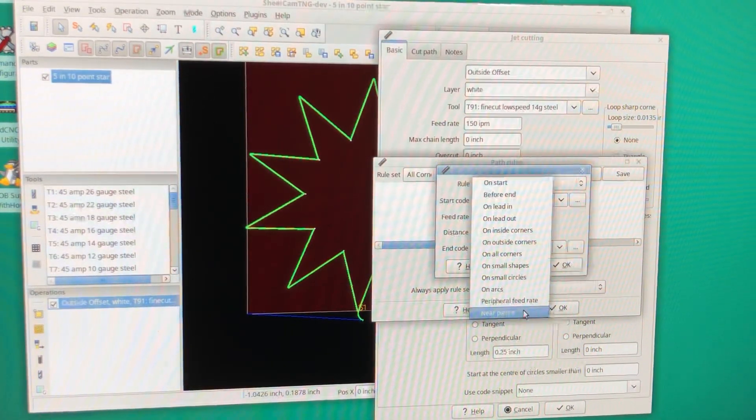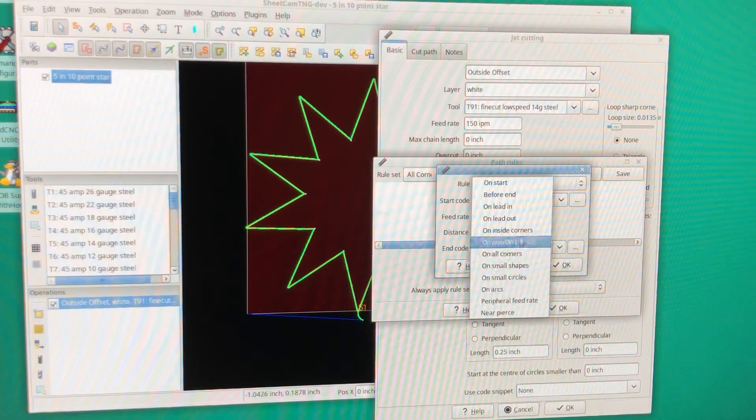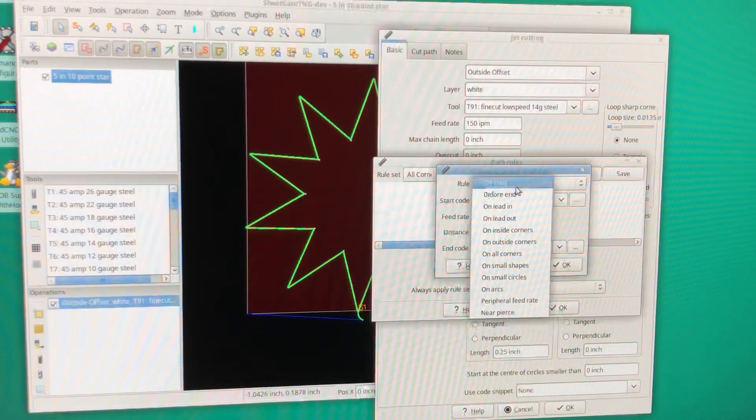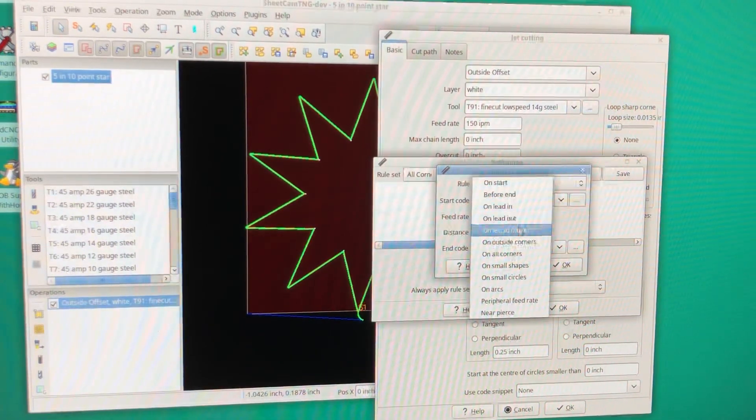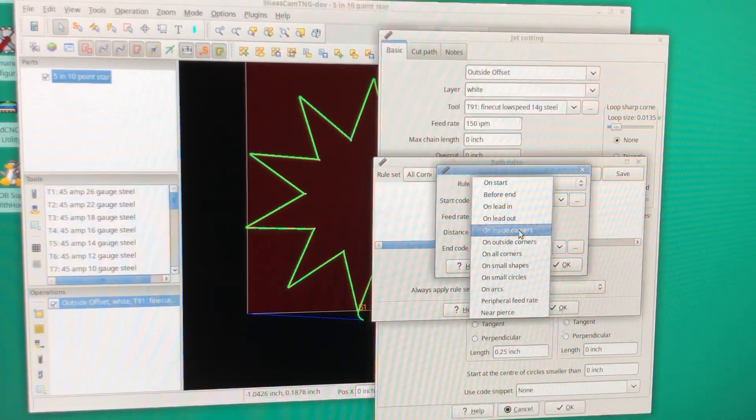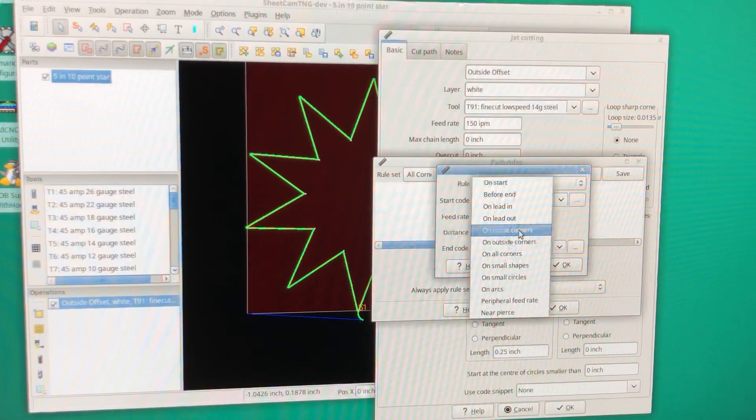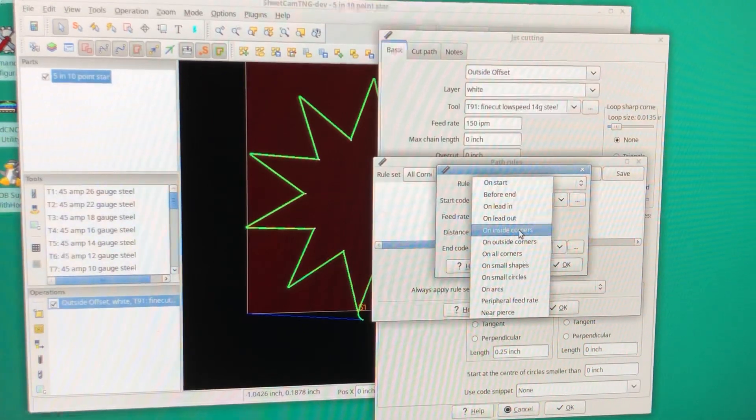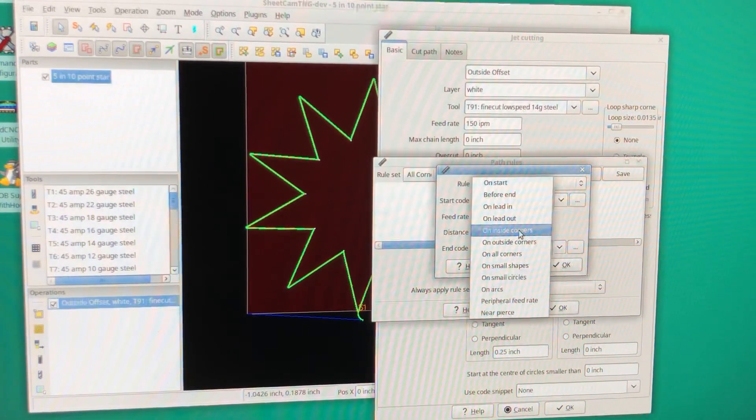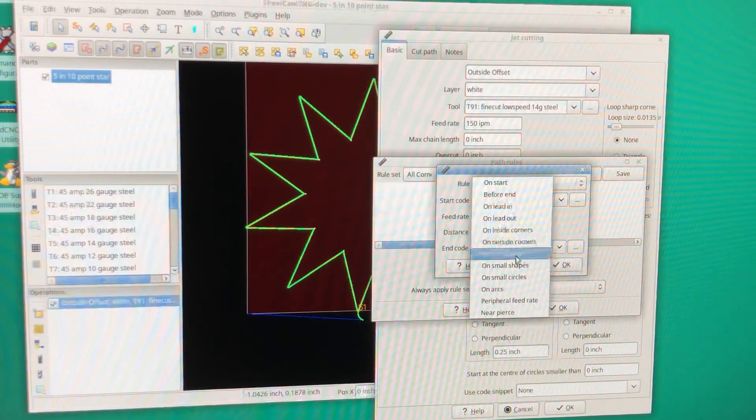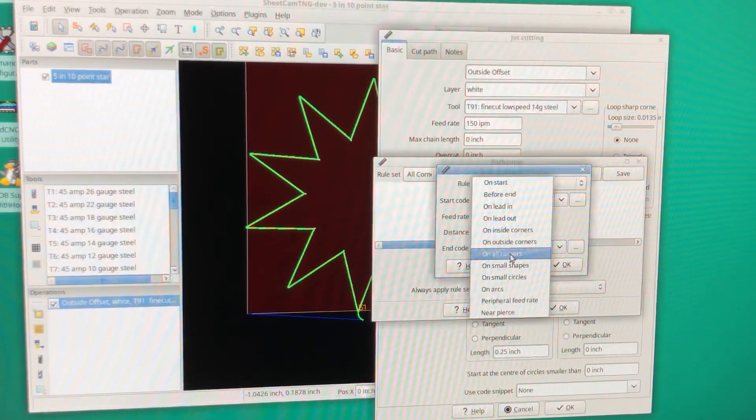But just remember you can get way too fancy, and rules can work against each other, then you have issues. So we're going to keep it simple. We're going to click on all corners.